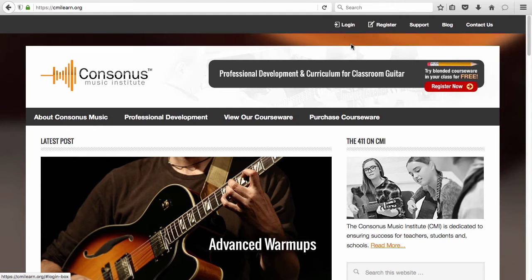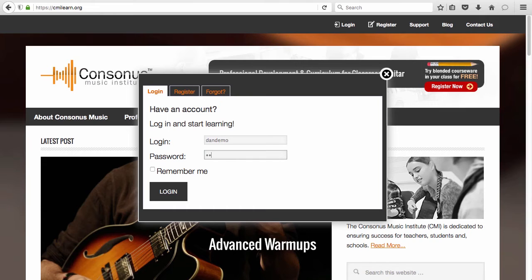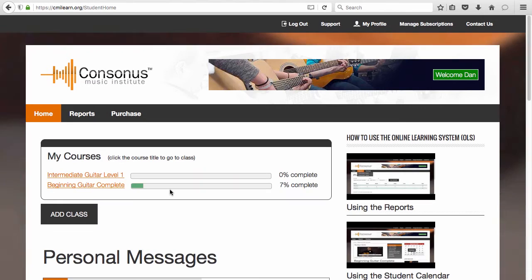After you've registered for your course, you'll use the username and password you created to log into your student homepage. You'll do this at the Consonus Music website, www.cmilearn.org.